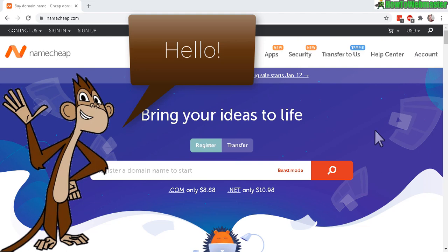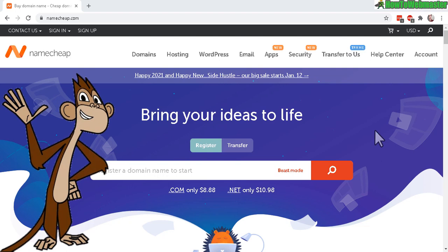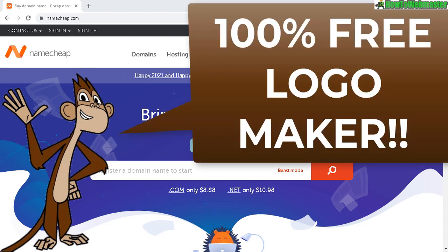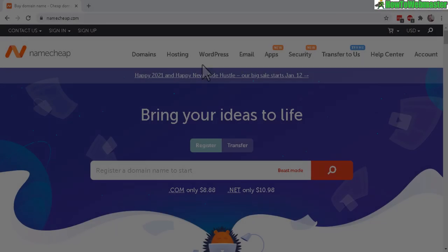Hello Webmasters! Welcome to another tutorial from How to Webmaster. Today I'm going to show you how to make a free logo using Namecheap Logo Maker. I'll leave a link down below for you to make your own logos.